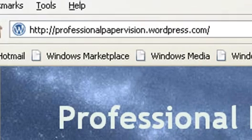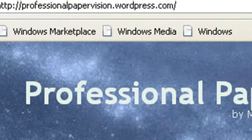Now, if you're just tuning in from YouTube, this is coming from my book blog, professionalpapervision.wordpress.com.